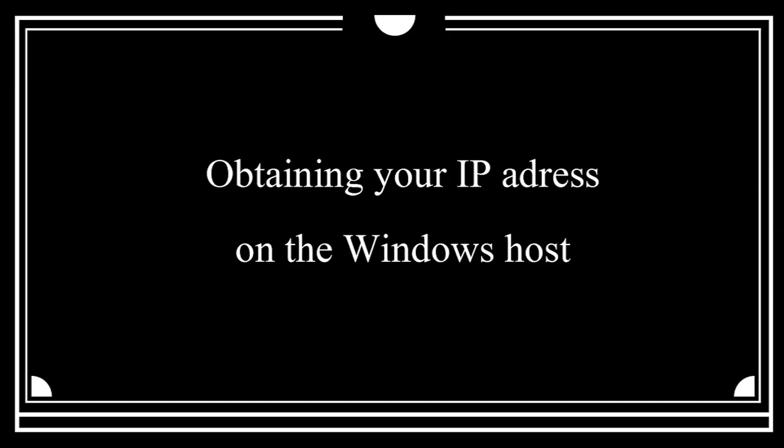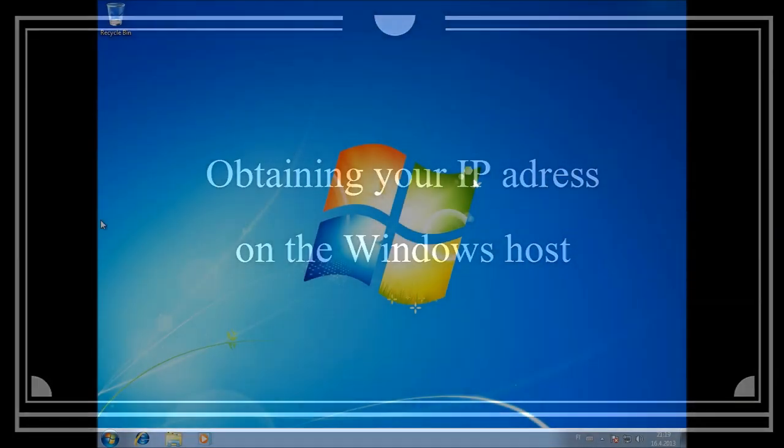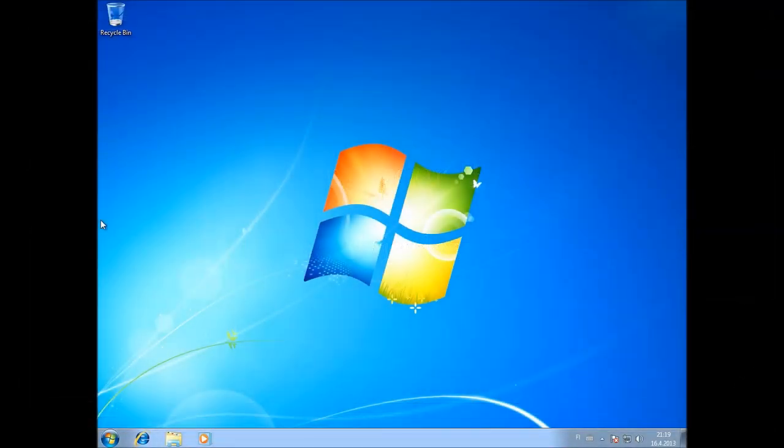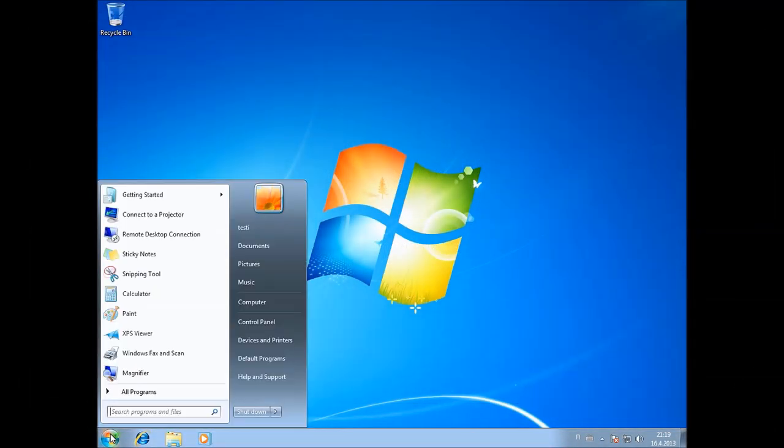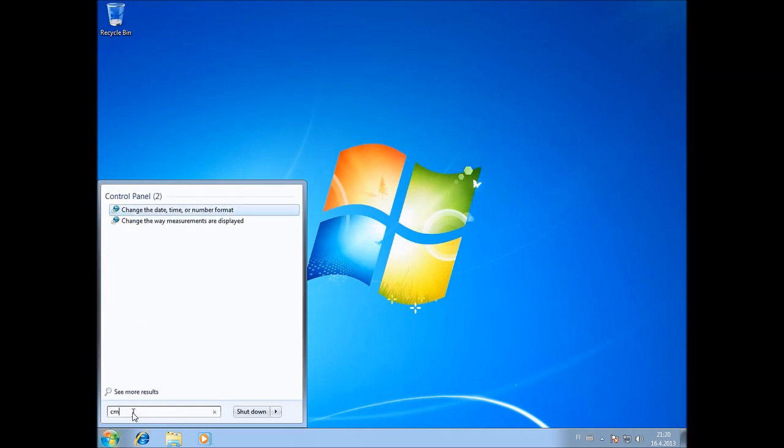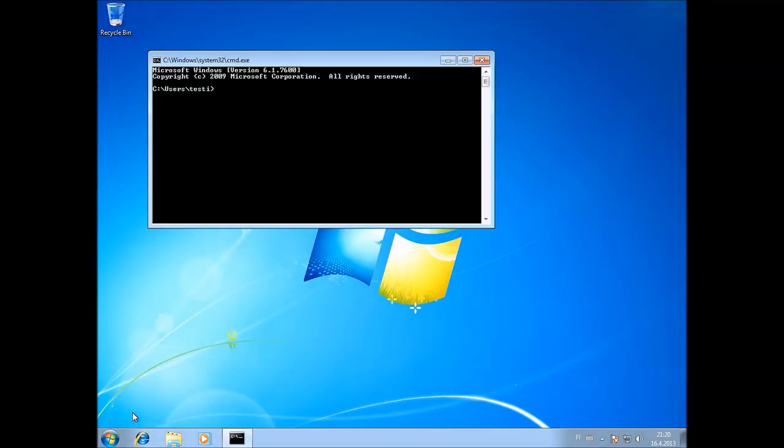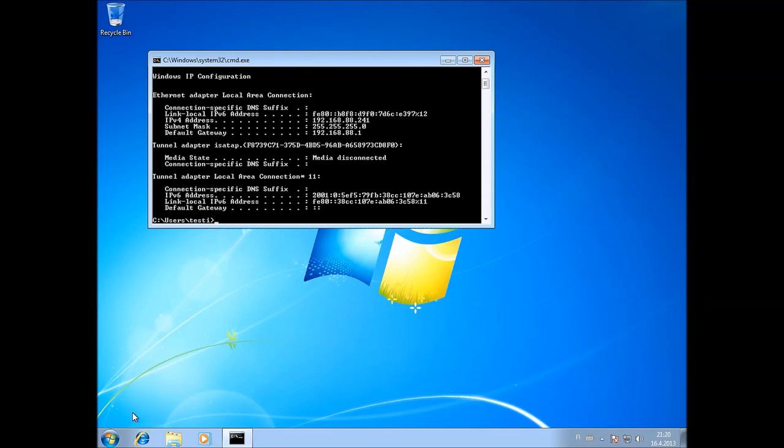Now the next thing we need to know is the IP address of the machine that we're connecting to, because otherwise we're not going to be able to find it. And you should be able to see the IP address there. We need to remember that for later.